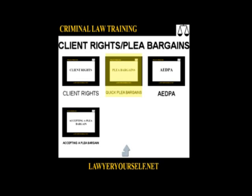So we cover every angle that anyone could come across when dealing with plea bargains and fighting your case, even if you take probation.